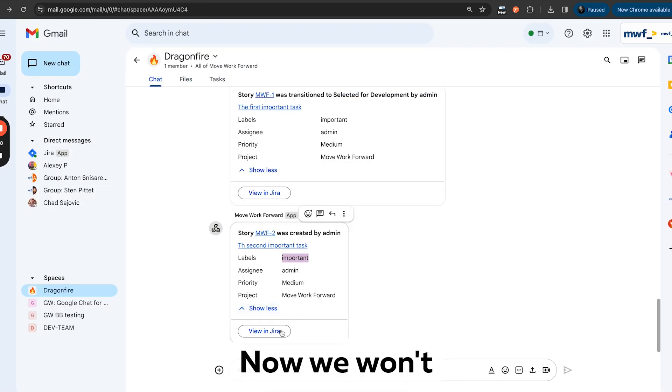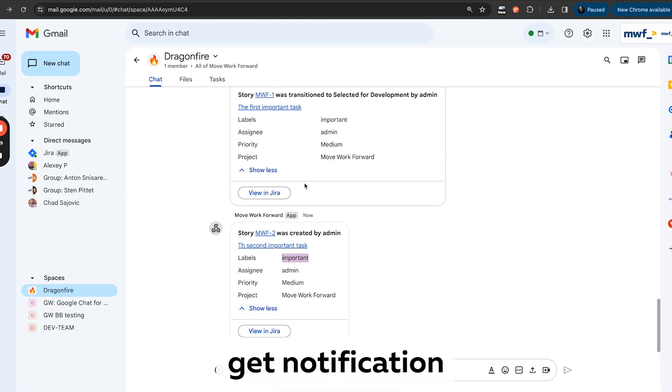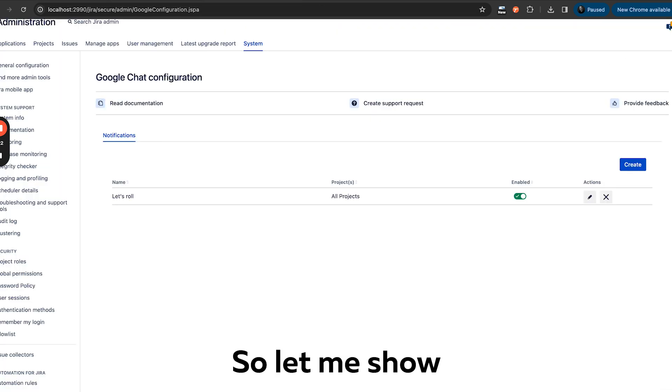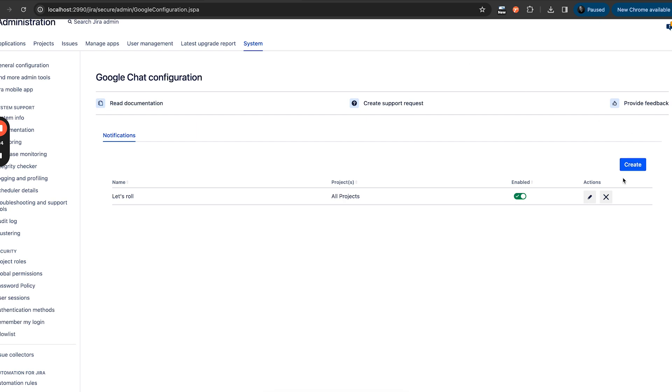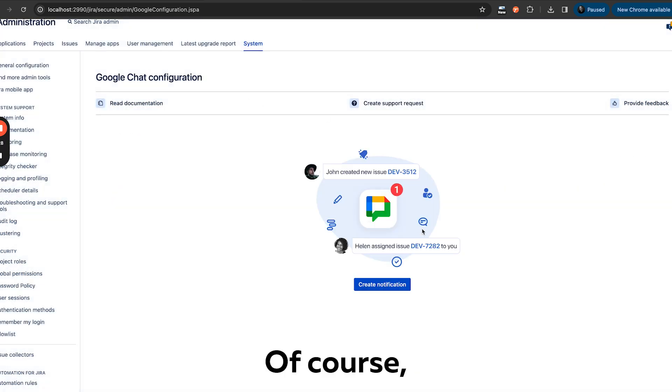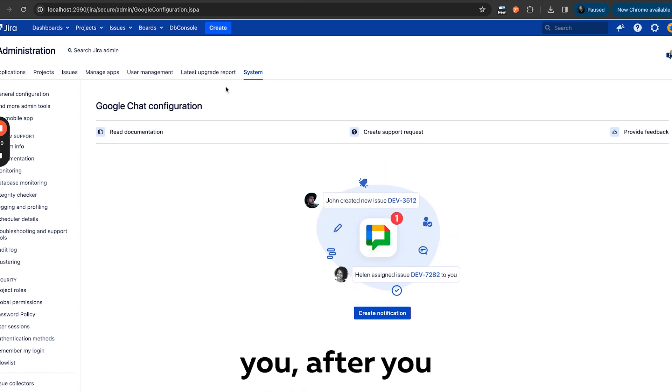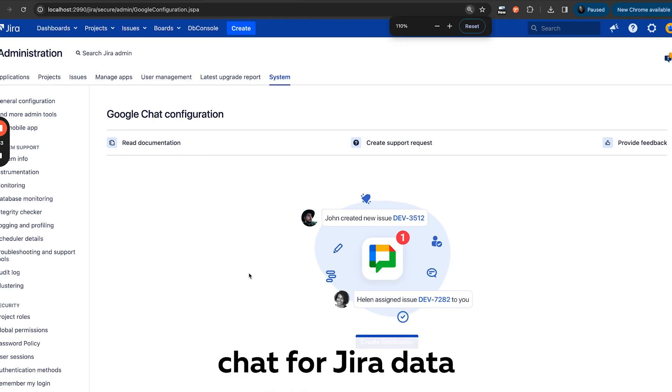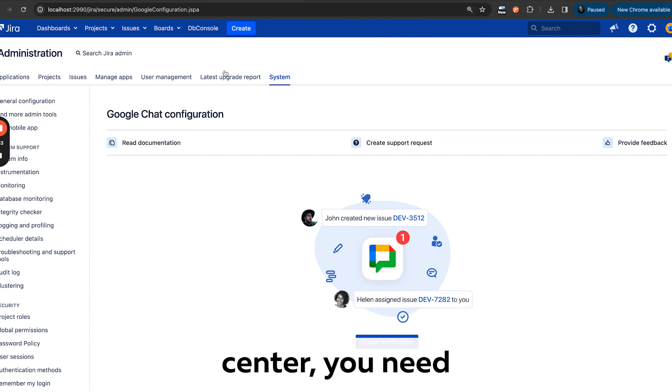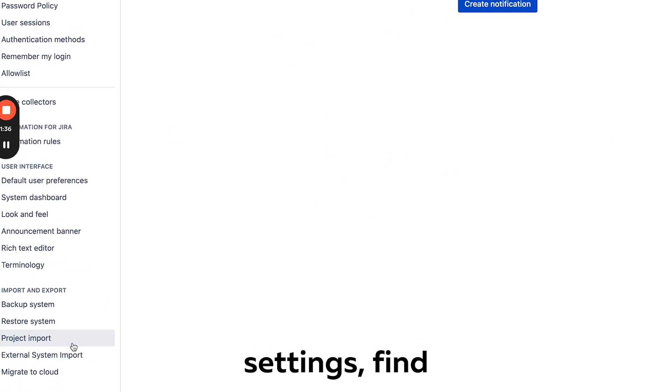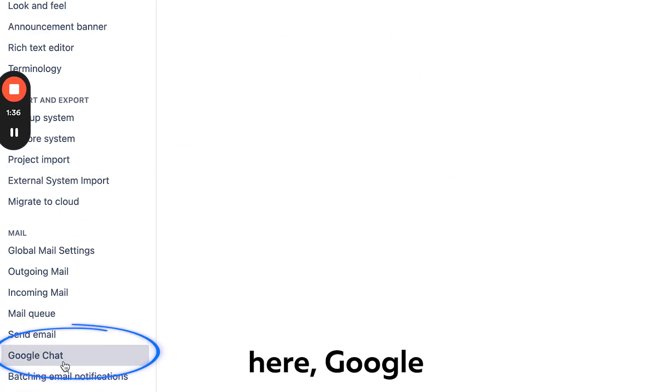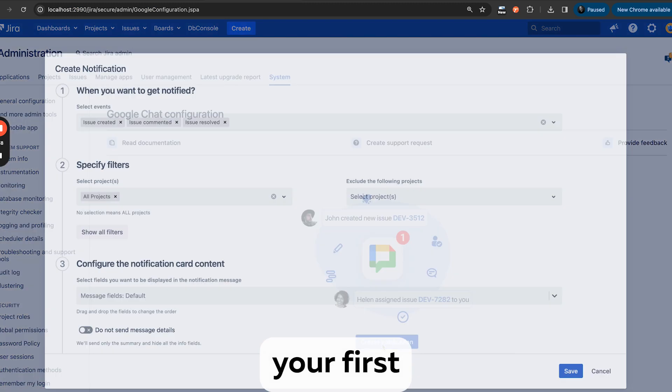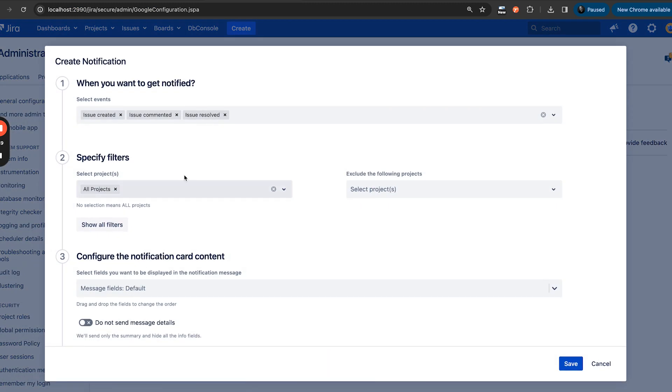Okay, now we want to get notification, very easy. So let me show you how you can do it. Let's do it from the very beginning. After you install Google Chat for Jira Data Center, you need to go to the system project settings, find here Google Chat, and create your first notification rule.